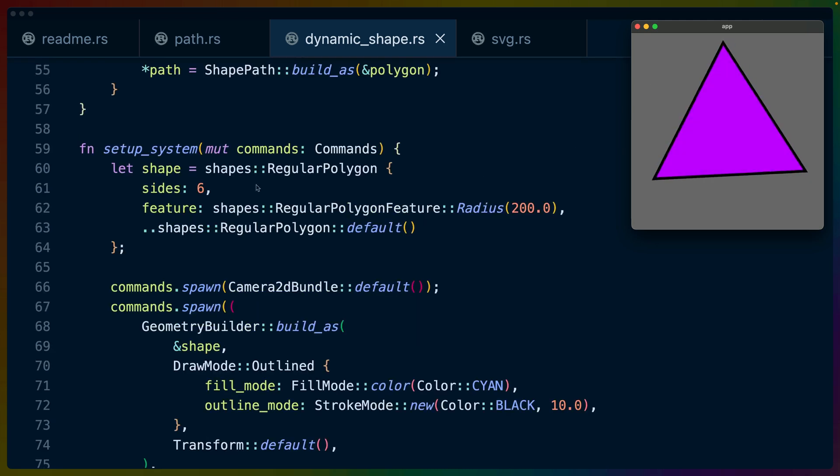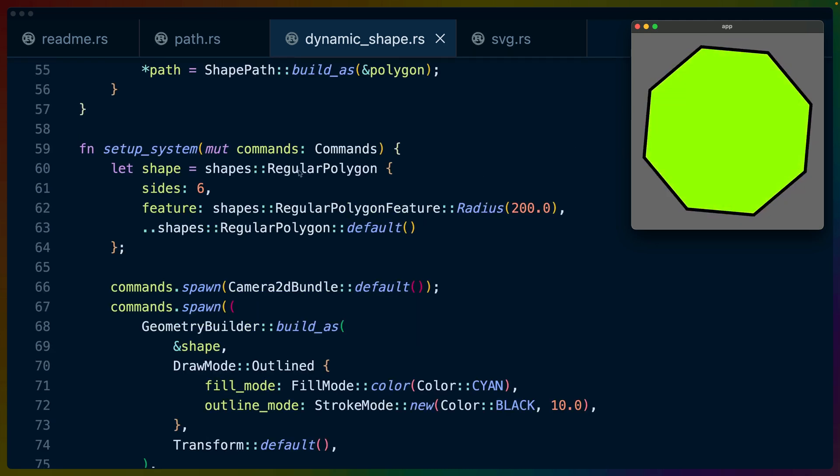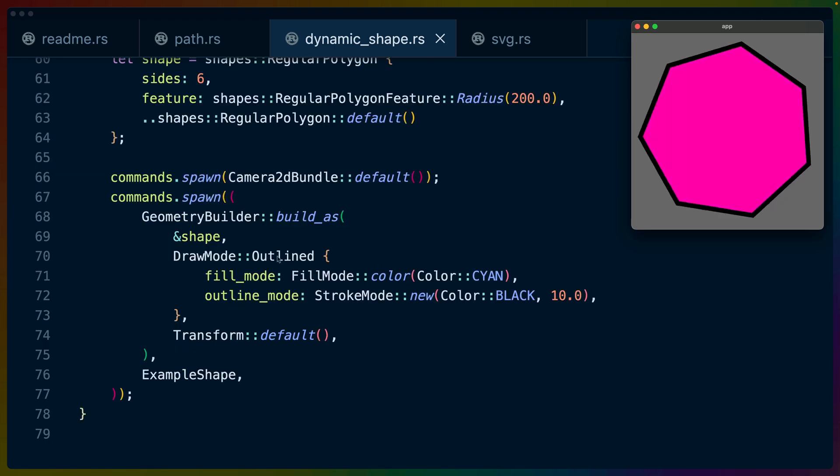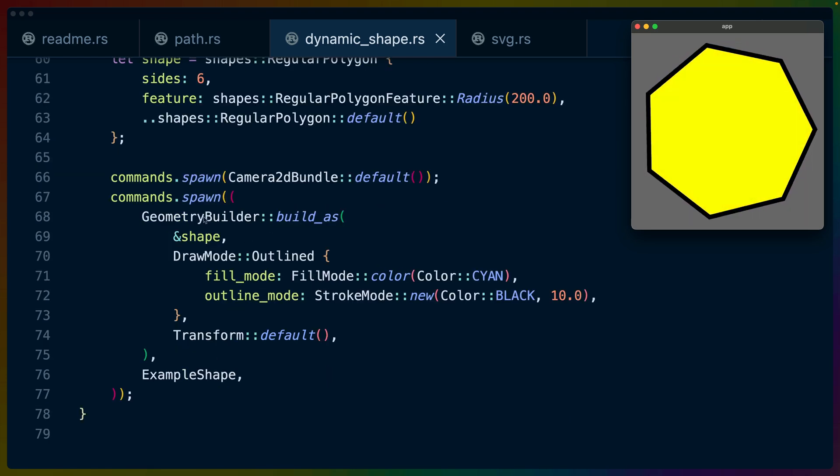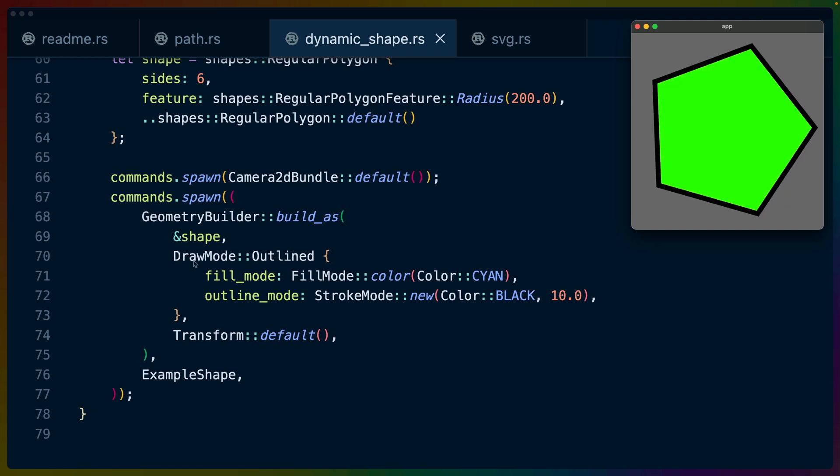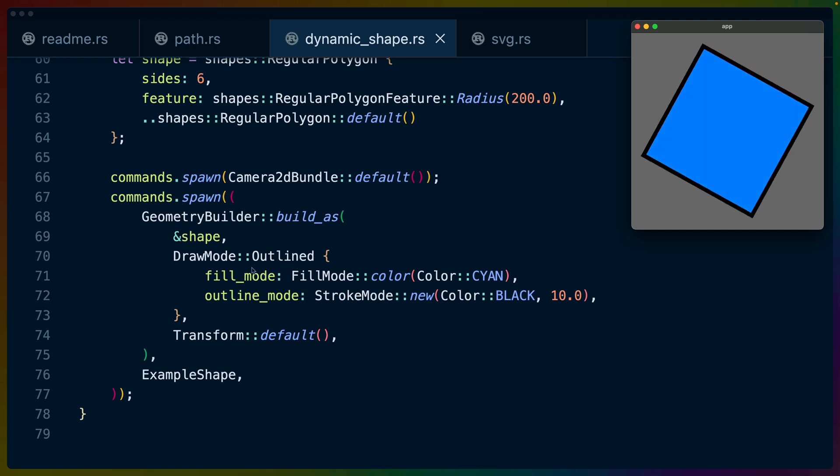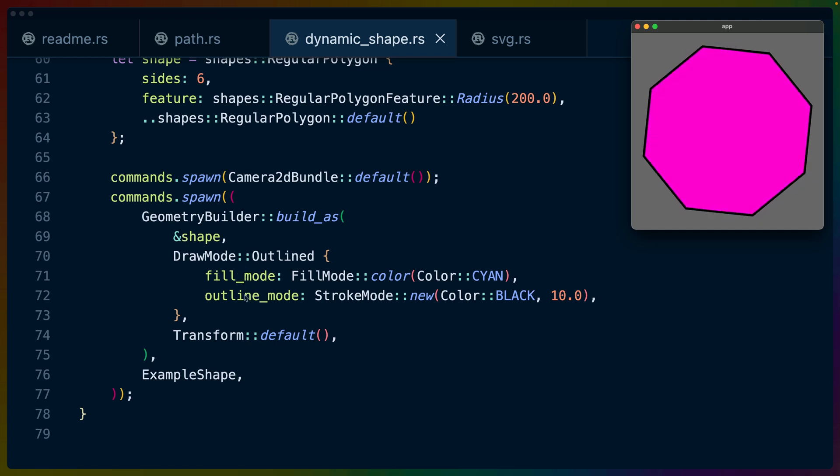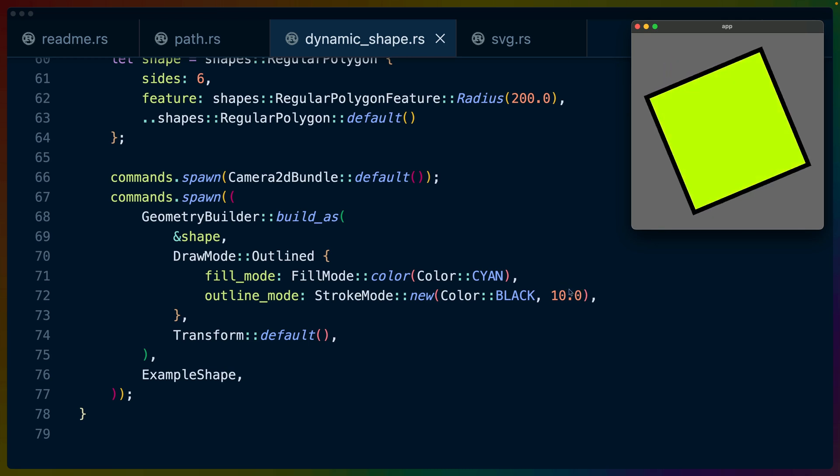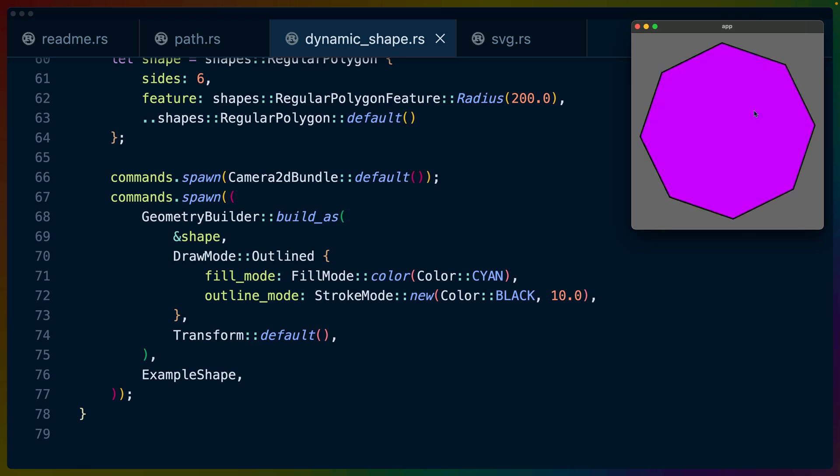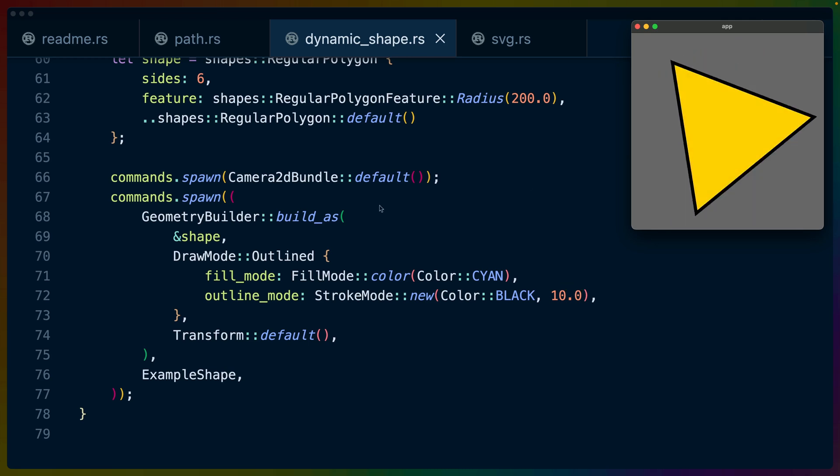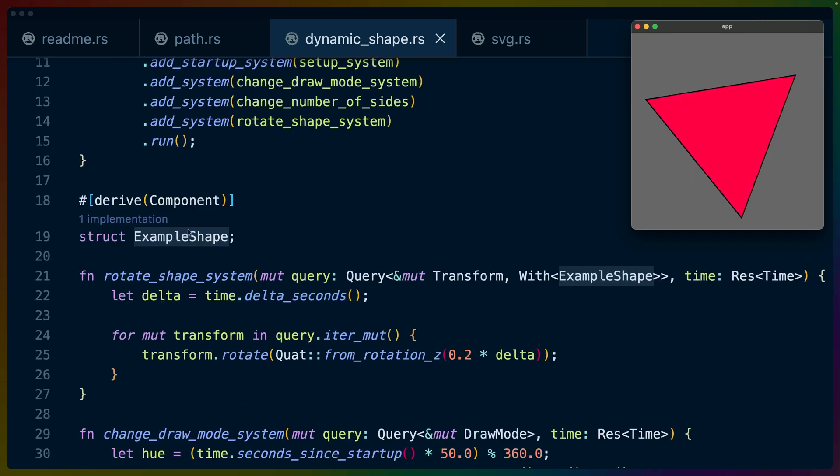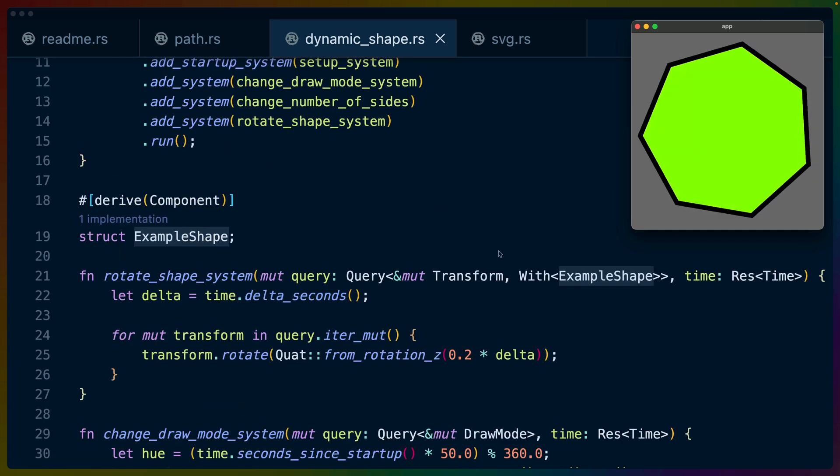We'll check out the setup first, because the setup will look very familiar. We do a regular polygon, sides number of six, we do a camera 2D bundle, we build that using the geometry builder, and we pass it in with a draw mode of outline, which allows us to set the fill mode and the outline mode. In this case, we get a stroke weight of 10. We've effectively drawn the six-sided regular polygon. We've also attached this example shape component to use in our Bevy queries.